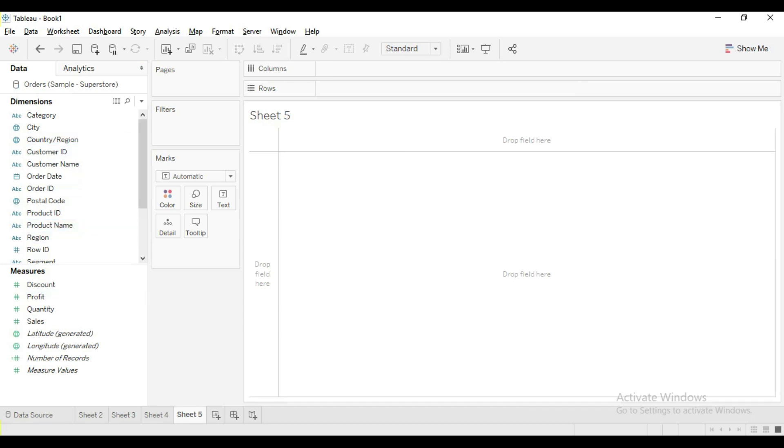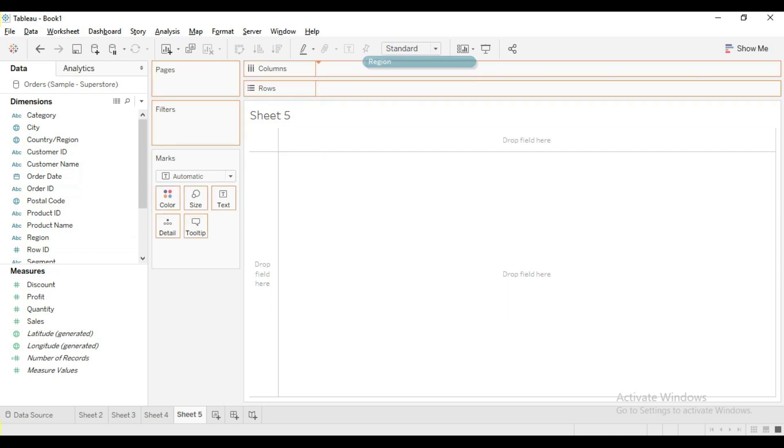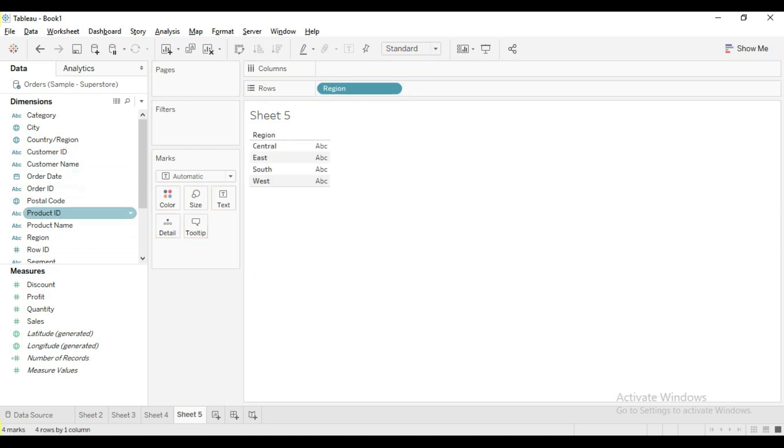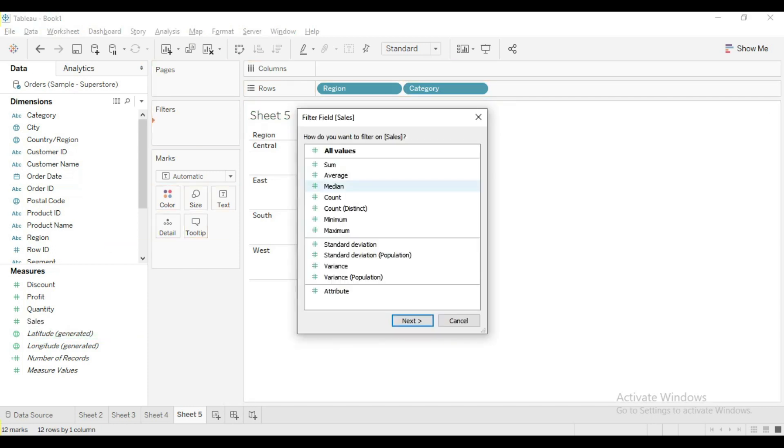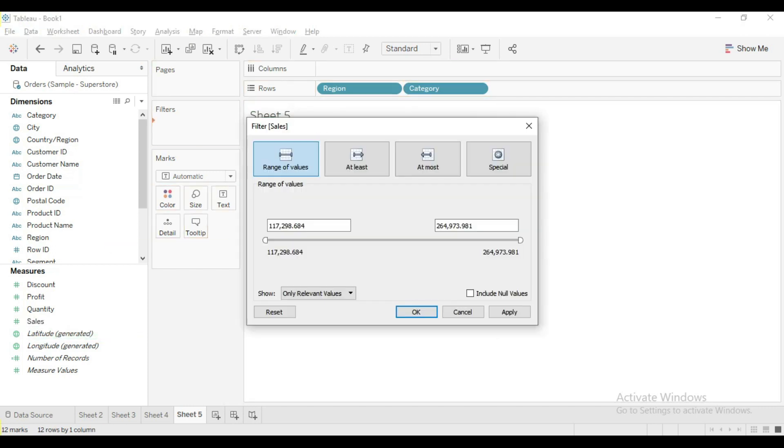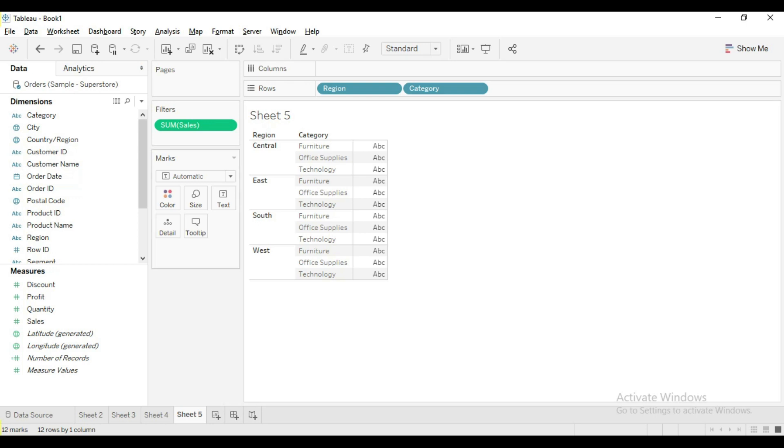In the new sheet, let me drag region and category and sum of sales to the filter shelf. Here I have applied sum of sales greater than or equal to 10,000.